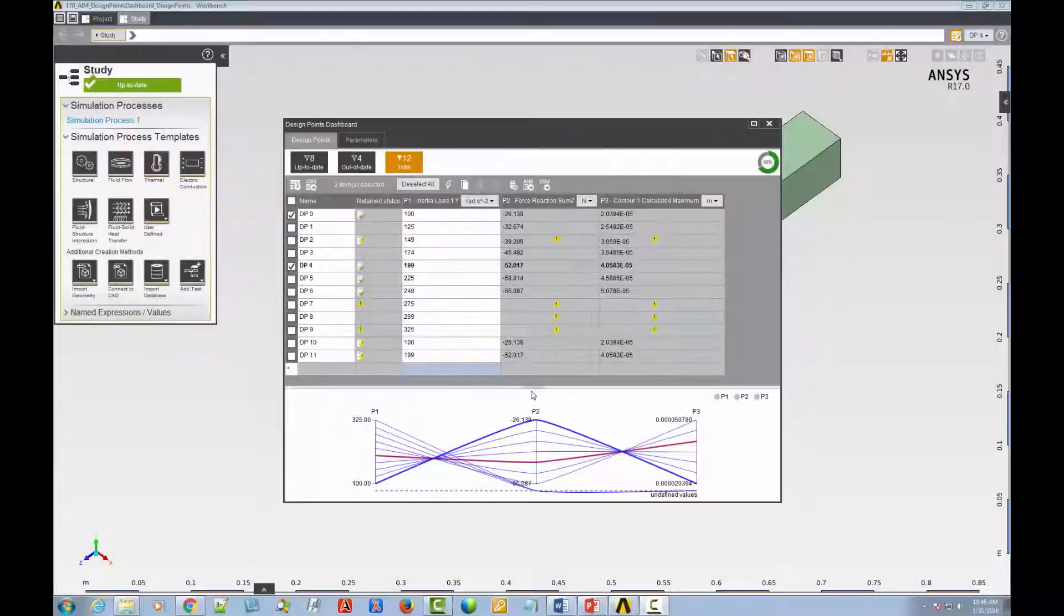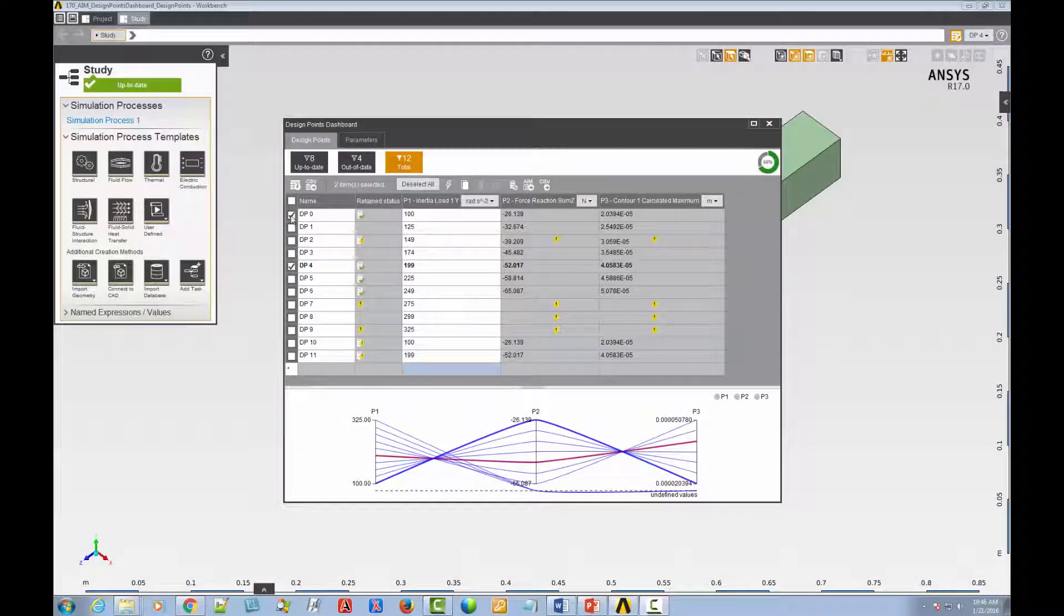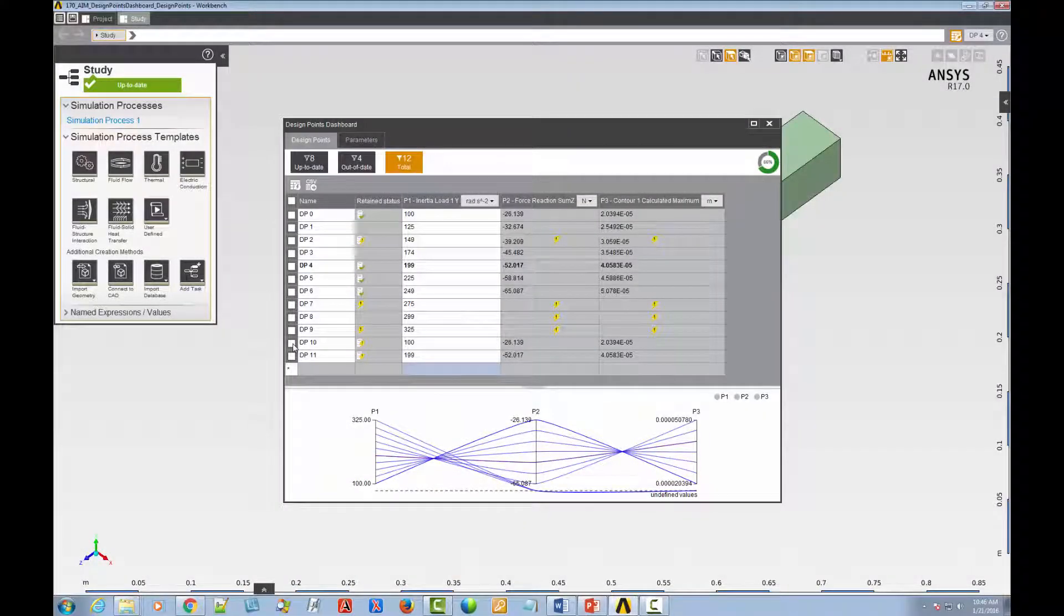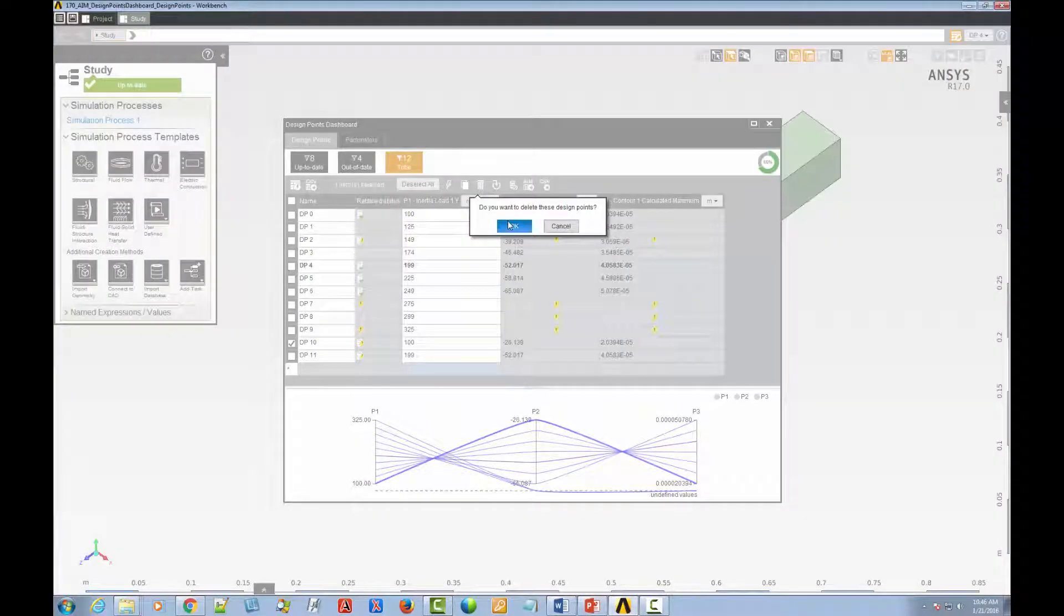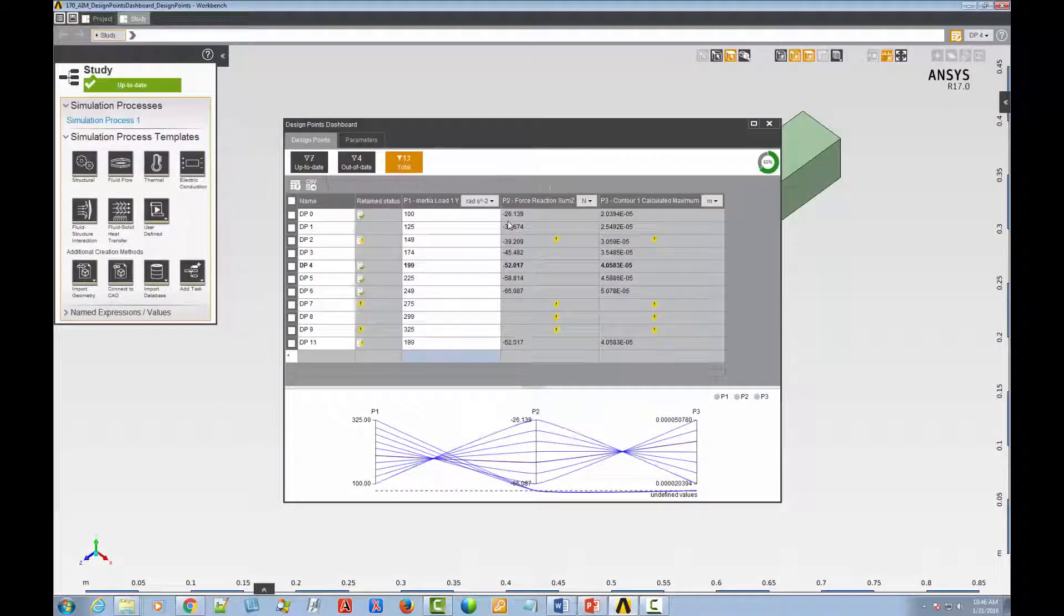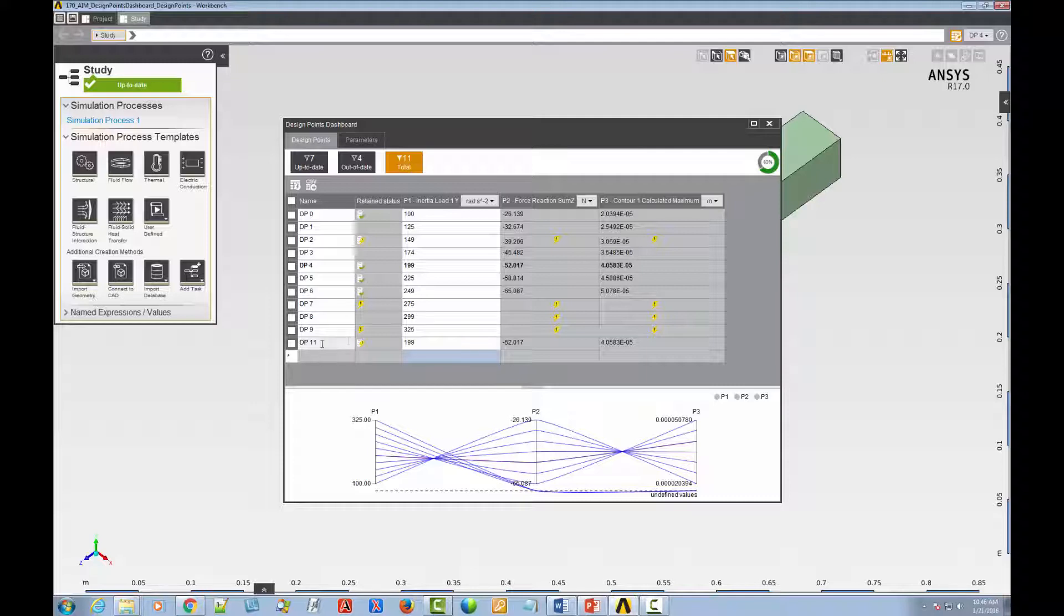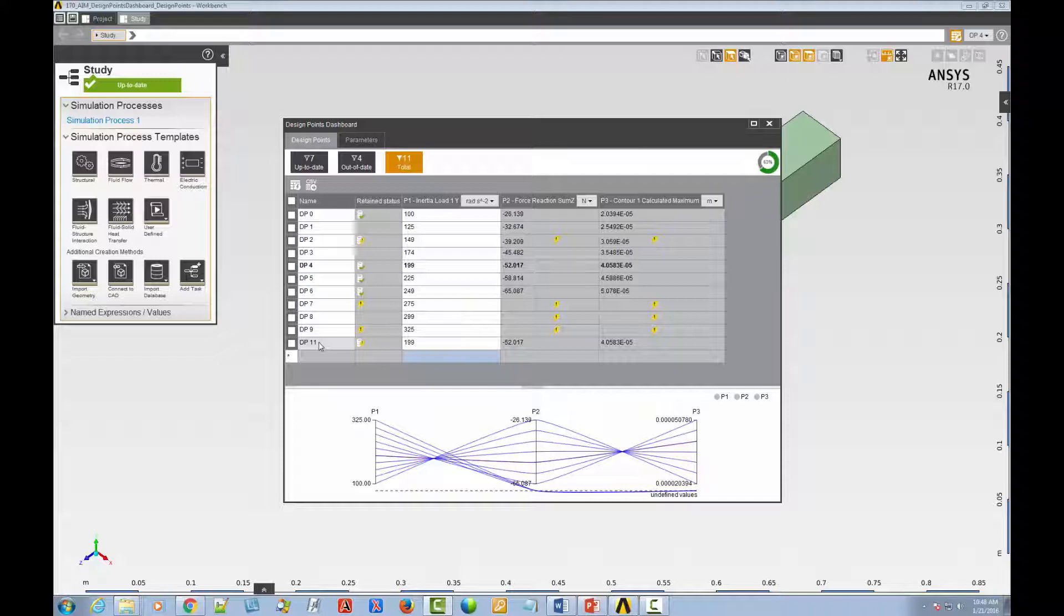Now, I don't want design point 10, so I'll just delete it. And design point 11 is a duplicate of design point 4, so it has the same values. I want to modify this newly created design point.